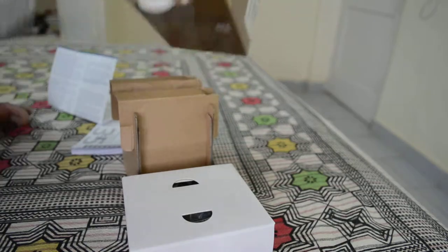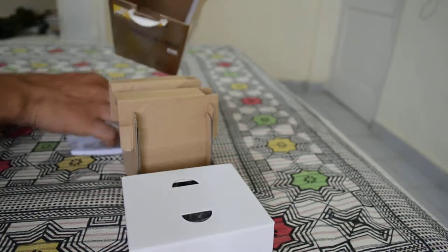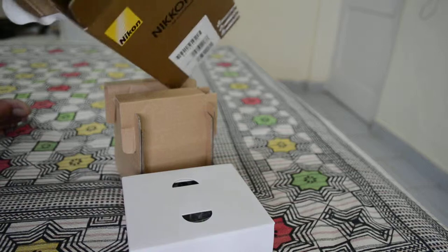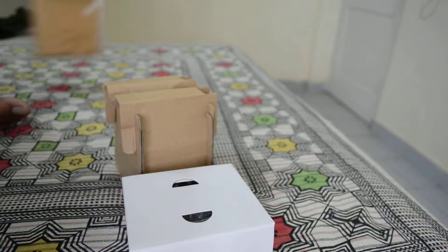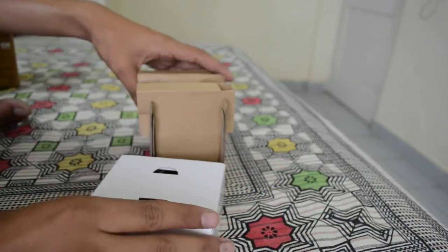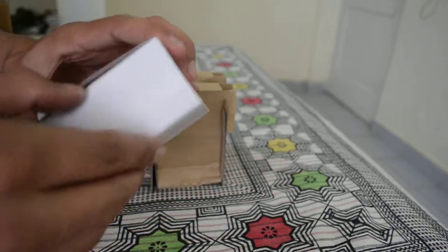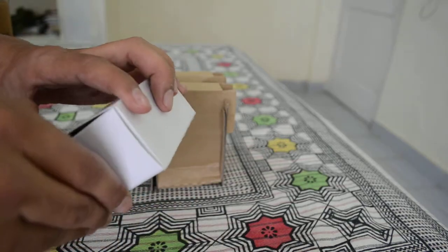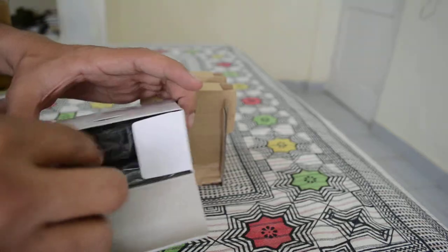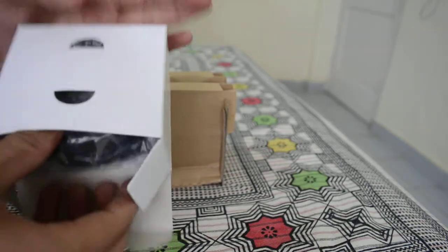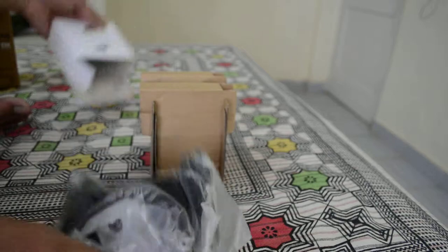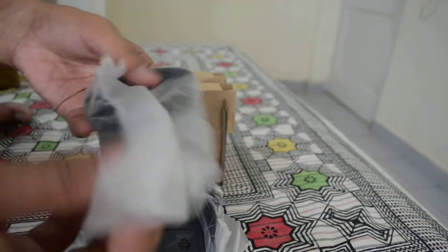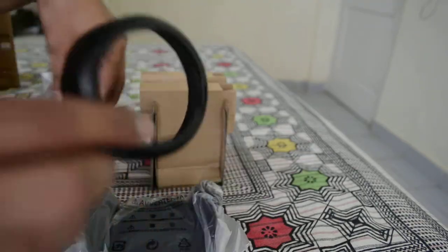Nothing else inside the box, so let's put the documents aside and concentrate on the lens and the white box. Let's open the white box—as you can see, it has a lens hood.